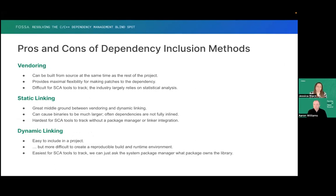The pros and cons of these dependency inclusion methods really vary by project and even by dependency. A lot of the time C and C++ projects will use all three in some mixture, because some are better for some dependencies than others. Vendoring — you can build it from source at the same time, which provides maximal flexibility. A big con is that it's kind of difficult for SCA tools to track, essentially since we have no package manifest and these are just files that are part of your project tree, with no obvious way to rope them off as a dependency.